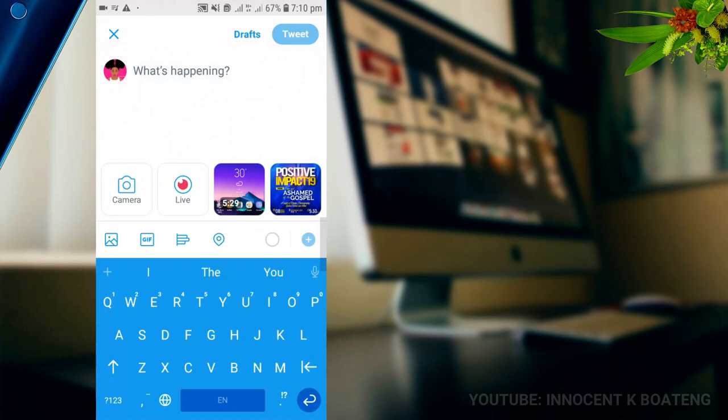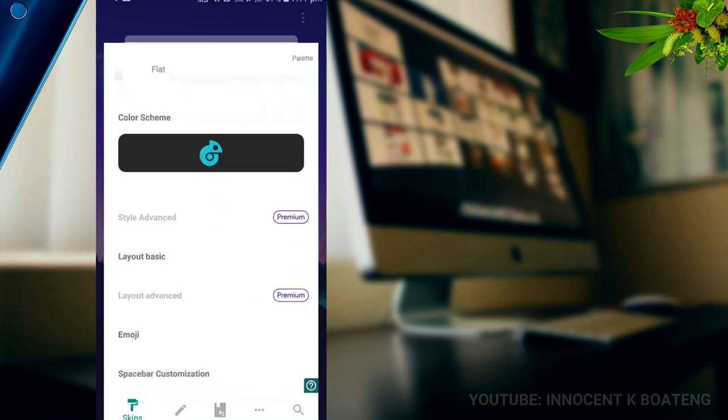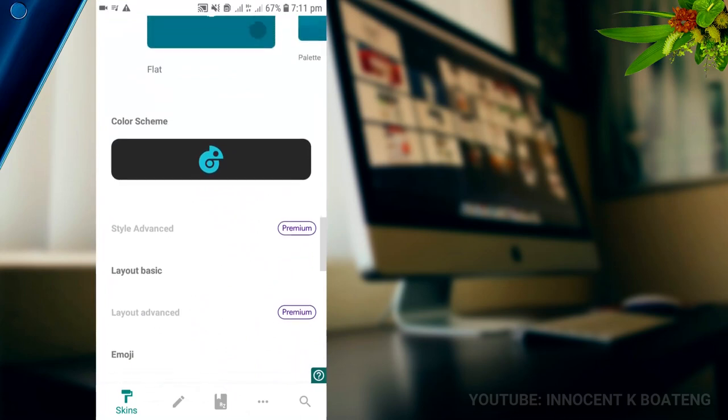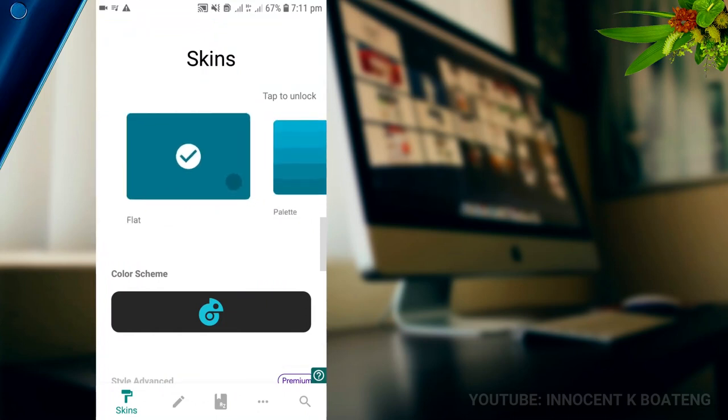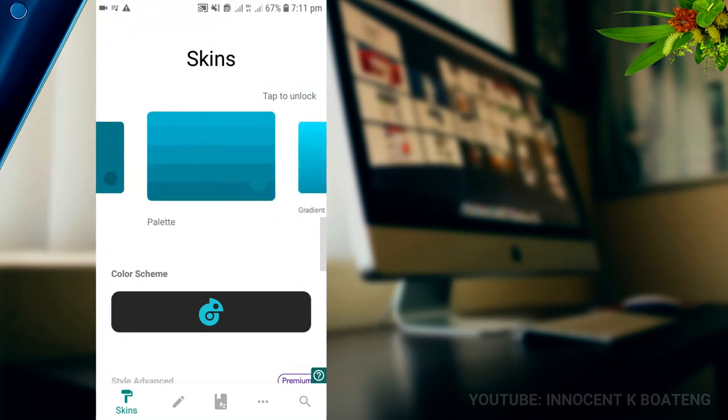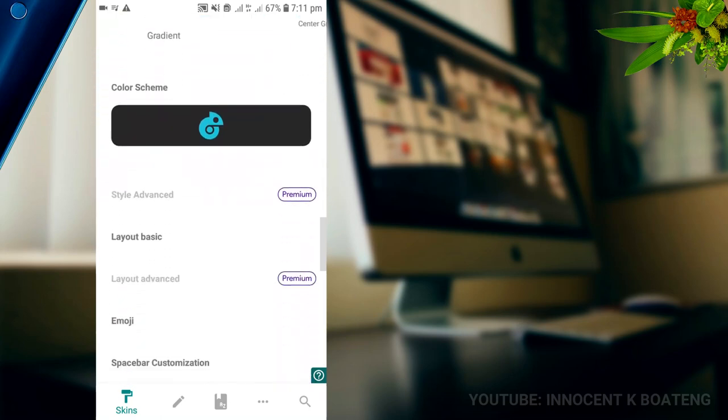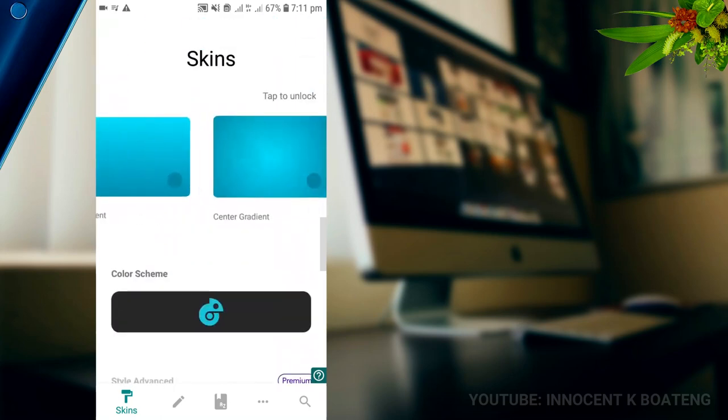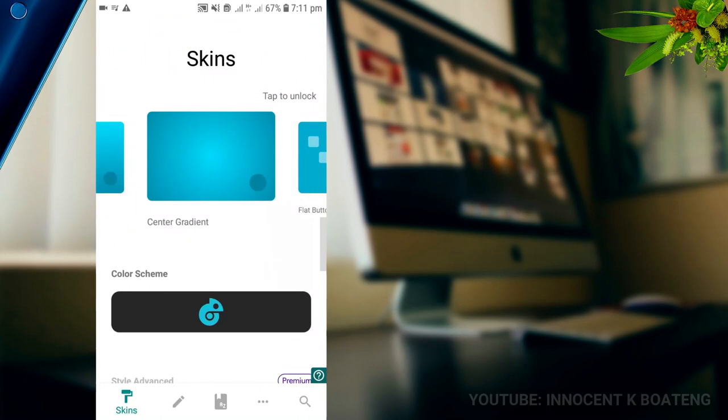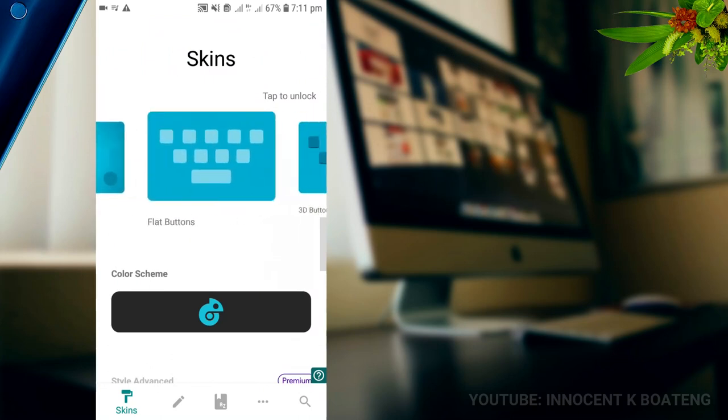Almost all features that are provided by a typical keyboard can be found in the Chroma Keyboard. It doesn't only happen to Twitter, it adjusts to Snapchat, Instagram, and all the other apps. If you purchase the premium version, you have the opportunity to use the gradient and some couple of things that you can use over there. Chroma Keyboard is a very simple keyboard that you can install.